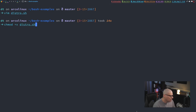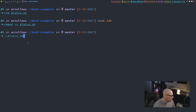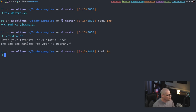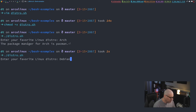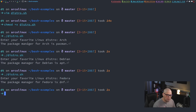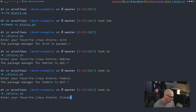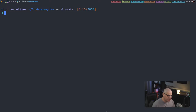Let's write, quit, and run 'chmod +x distro.sh' to turn on the executable flag, then './distro.sh'. Enter arch — the package manager for arch is pacman. Run again, enter Debian — the package manager for Debian is apt. Run again, fedora — the package manager for fedora is dnf. One more time, slackware — the package manager for slackware is unknown.